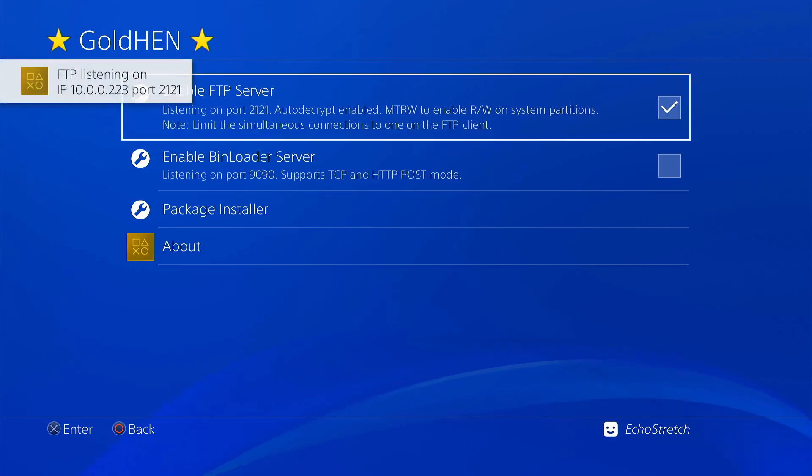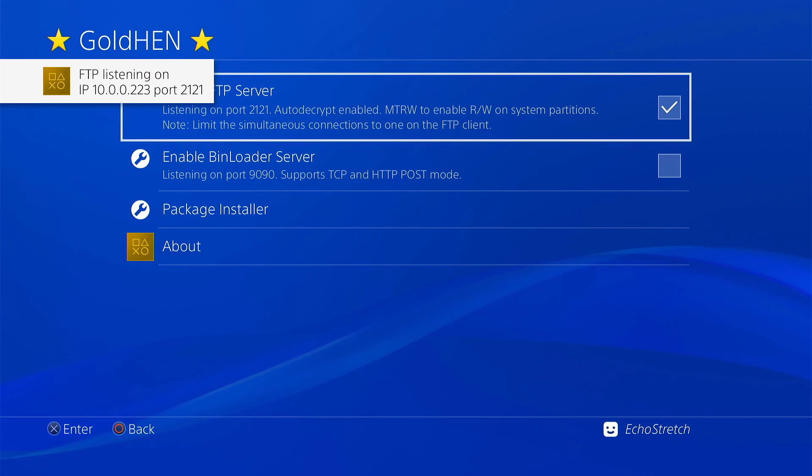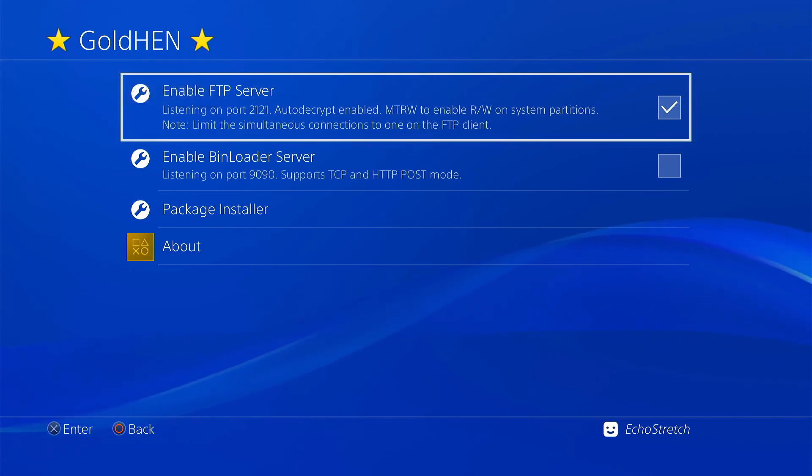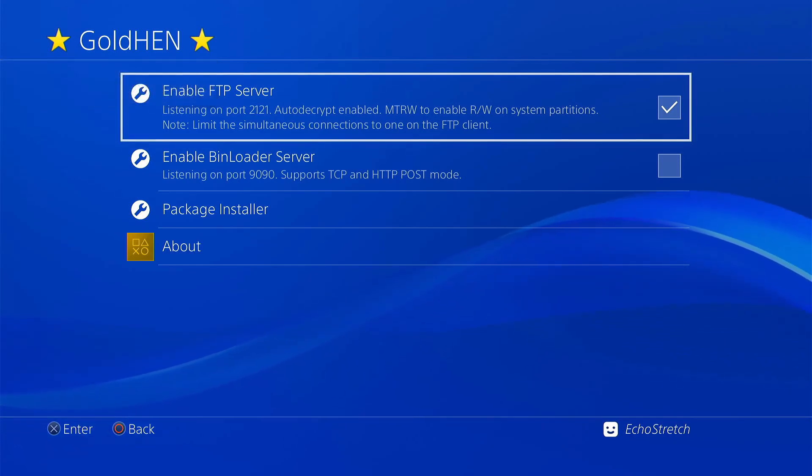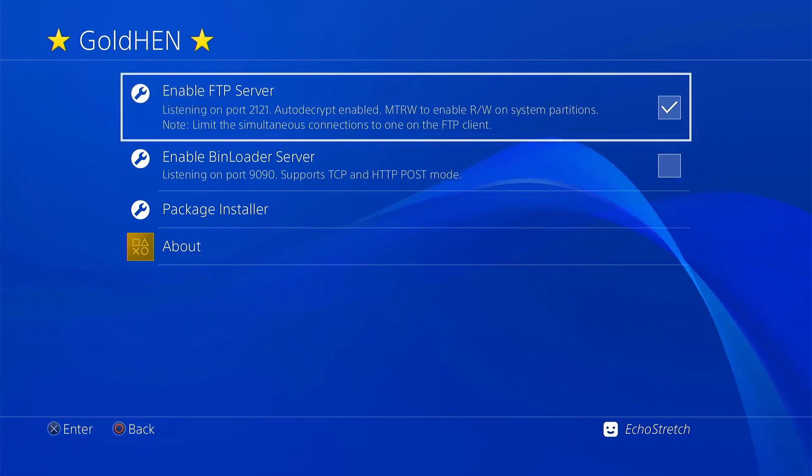Okay, let's try it again. There we go. And we're going to take note of the IP address. As you can see it's 10.0.0.223. And yeah, let's go ahead and jump over to the computer and we'll get set up there.